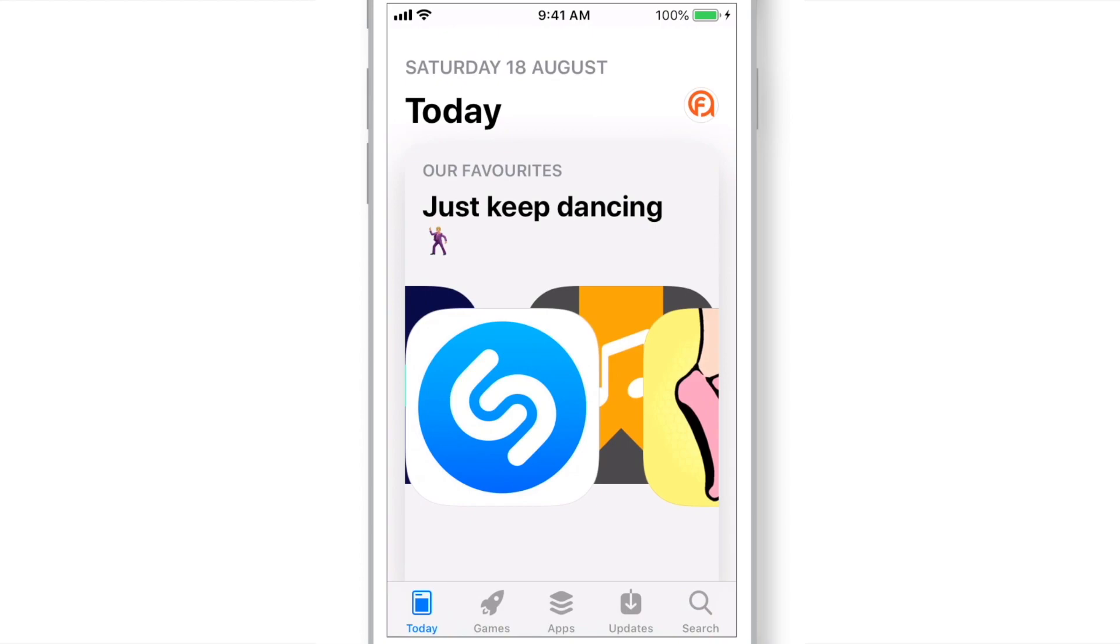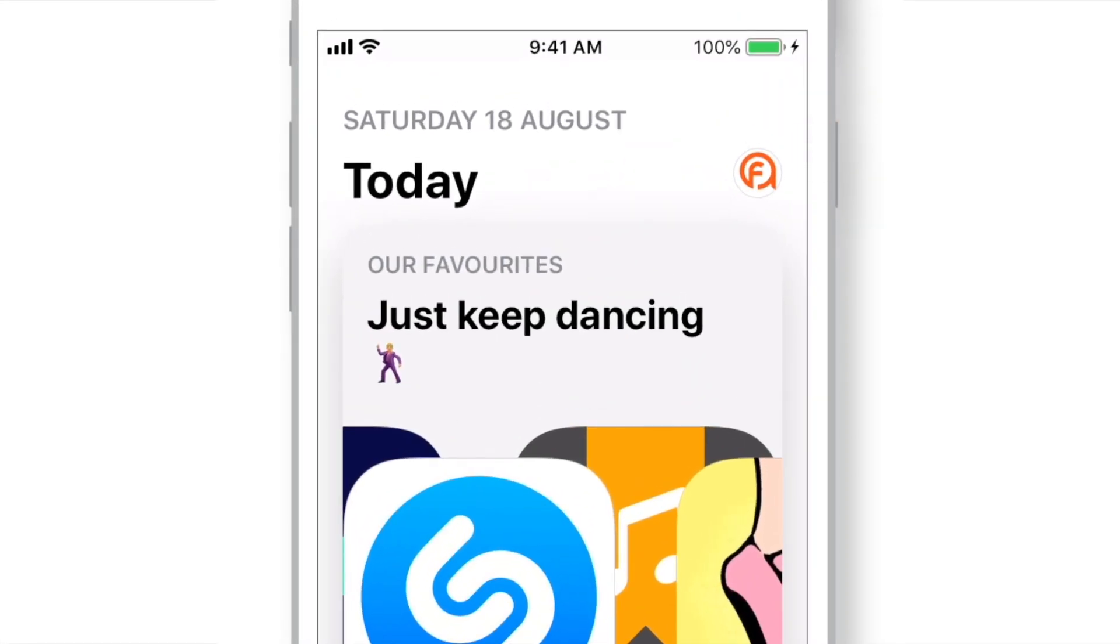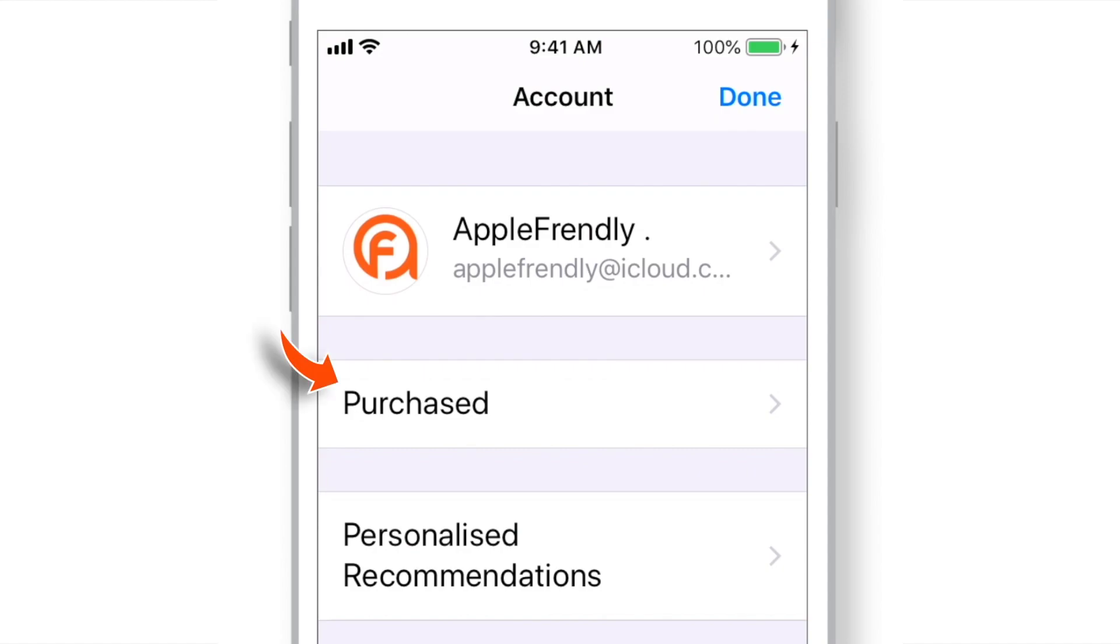On the TODAY section, tap on your image on the top right corner. Select Purchased.